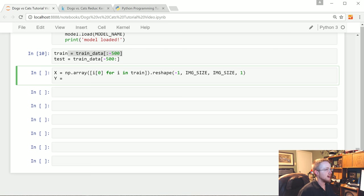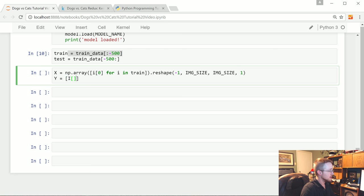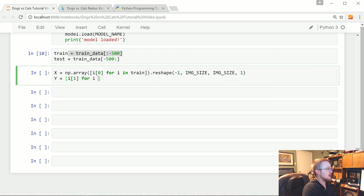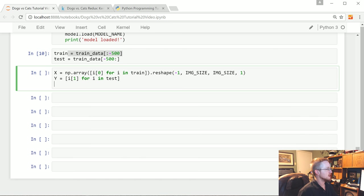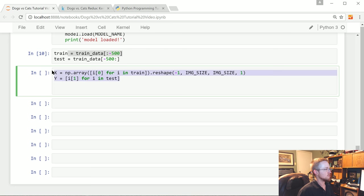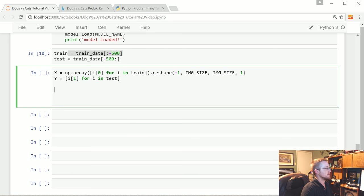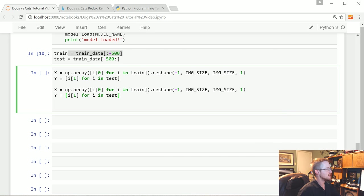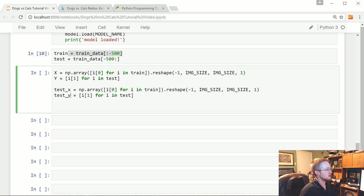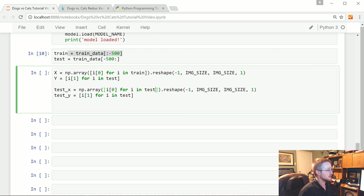Basically train recall consists of the data and the labels itself, so X and Y. The 0th element was the image data, so this is the image pixel data. And then outside of that array we also want to dot reshape negative one image size by image size by one. Y will just be I type I one for I in test.